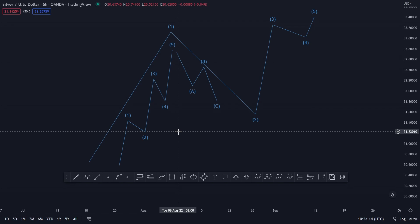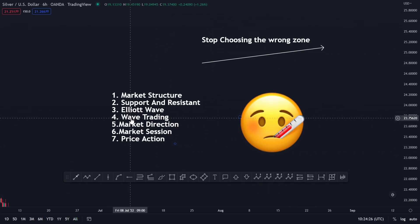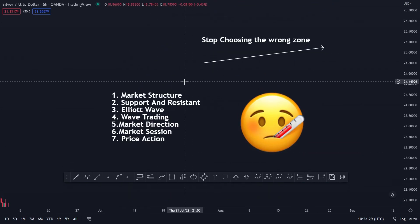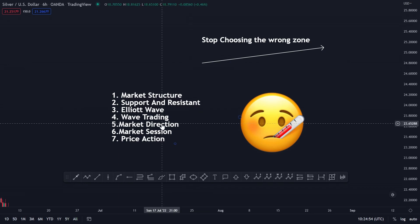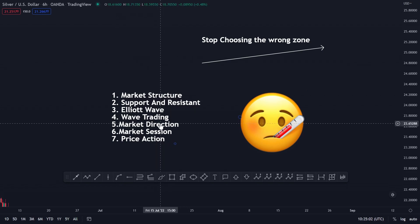The next one is wave trading — it's similar to Elliott Wave but you are just using impulse and corrections. I'll cover that in future videos because it would take a lot of days to finish. I'll show you just one example of wave trading, and then the next concept is market direction.